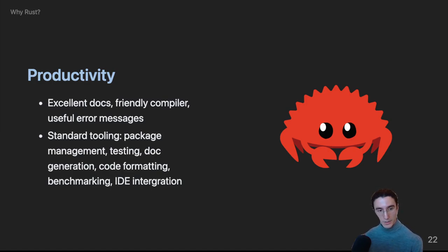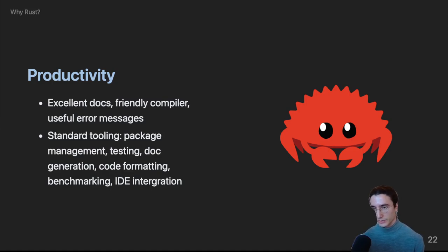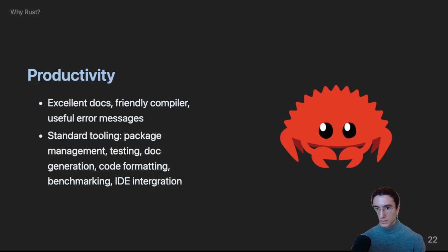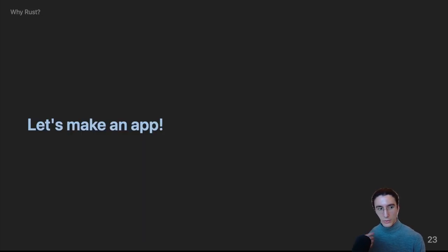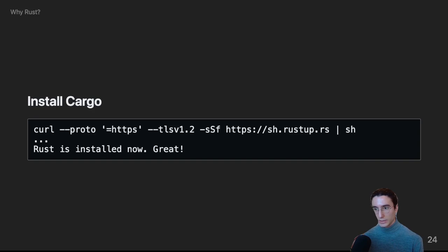But enough talk, let's make an app together and we'll see just how easy Rust is to use. So, the first thing that we have to do is install Cargo. If you're on a Unix system, you'd run this one liner and you're more or less done. On Windows, they also provide an exe that you can run.